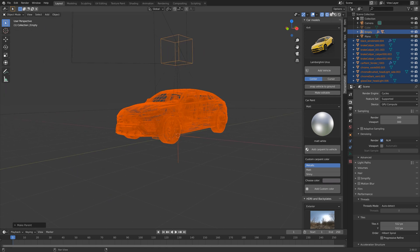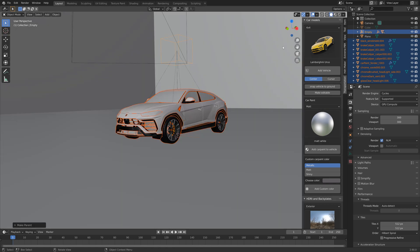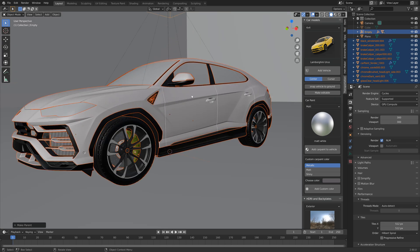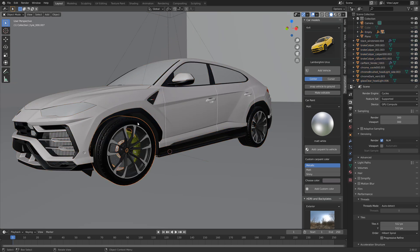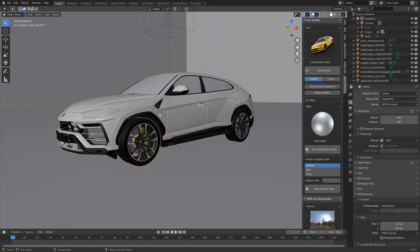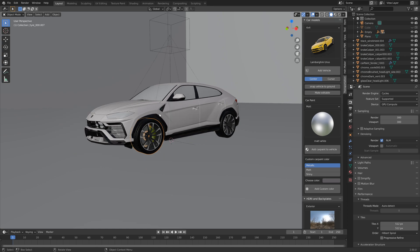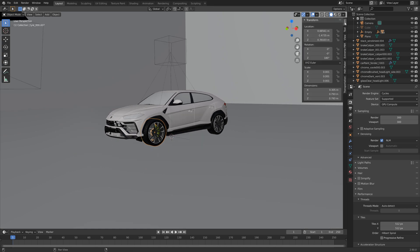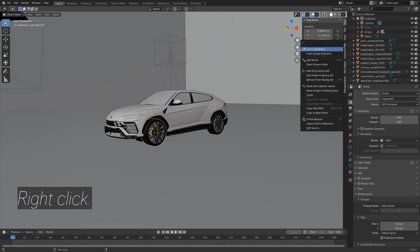Next we need to set up the drivers so that the rotation of the wheel on the x-axis is a function of the location of the empty on the y-axis. So let's go into item, and then right-click on the x rotation and then add driver.